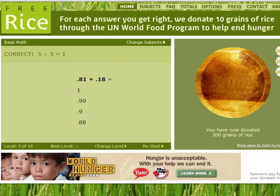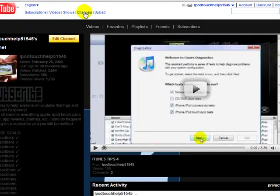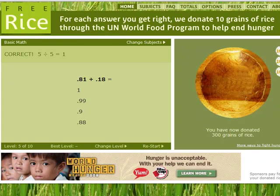This is iPod Touch Help. Don't forget to rate, subscribe, and comment. Please comment letting me know that you went to the website and actually did this, because it's a pretty cool website and you're helping out a person really in need. This is iPod Touch Help and I'm out.